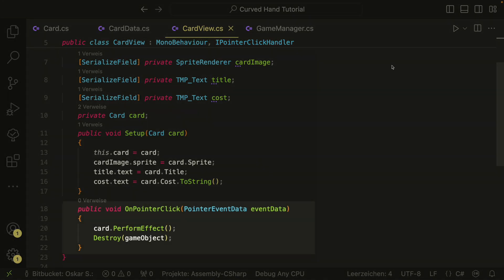We also implement the IPointerClickHandler so that we can click the card to perform the card's effect. In a real example you might want to perform the effect when you drop the card on a field and not on click, but to keep it simple we will perform the effect on click. We also destroy the card when the effect has been performed.